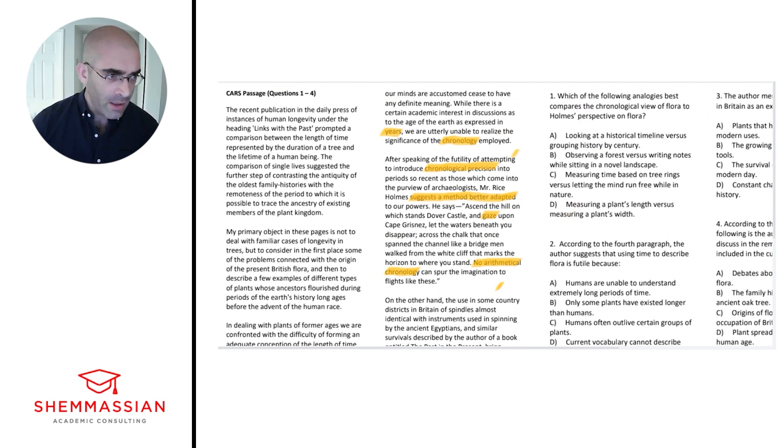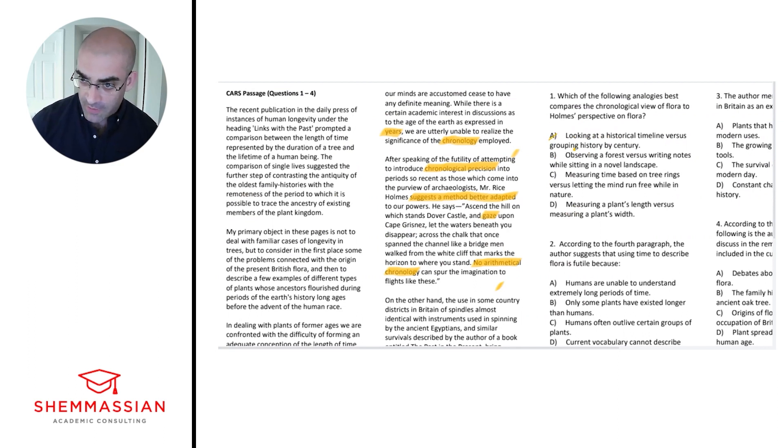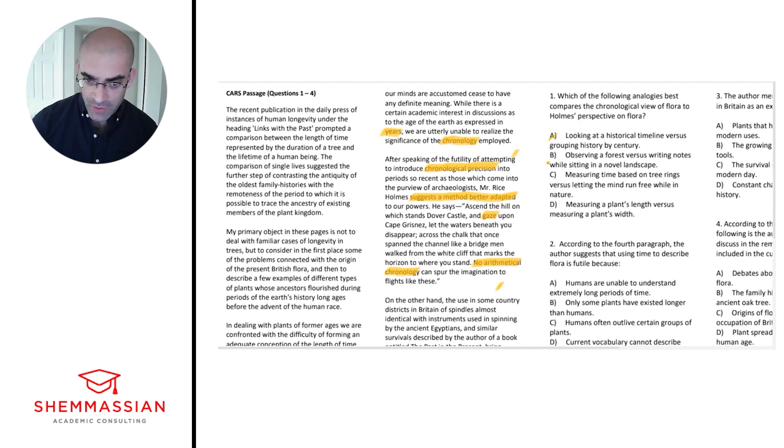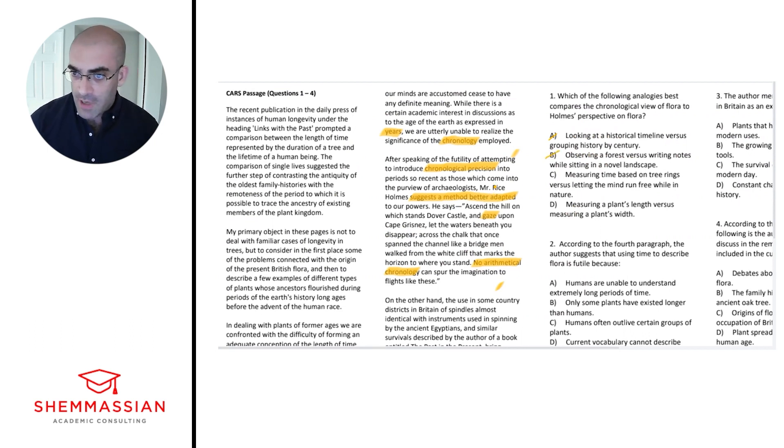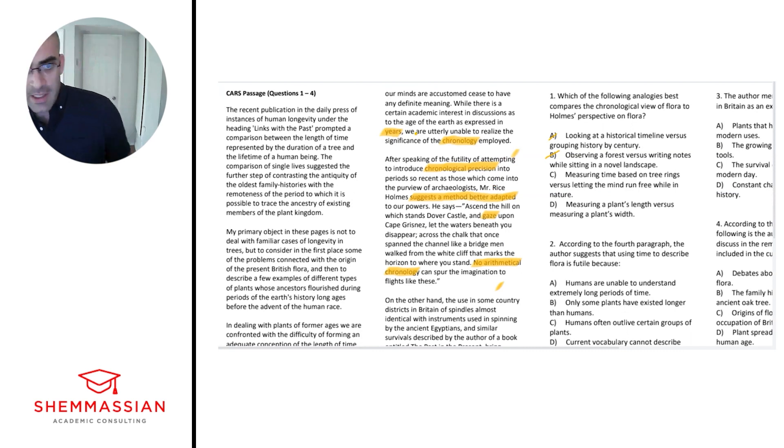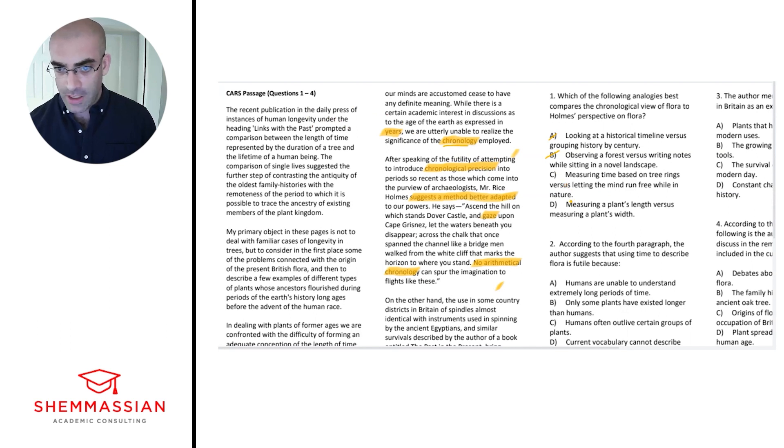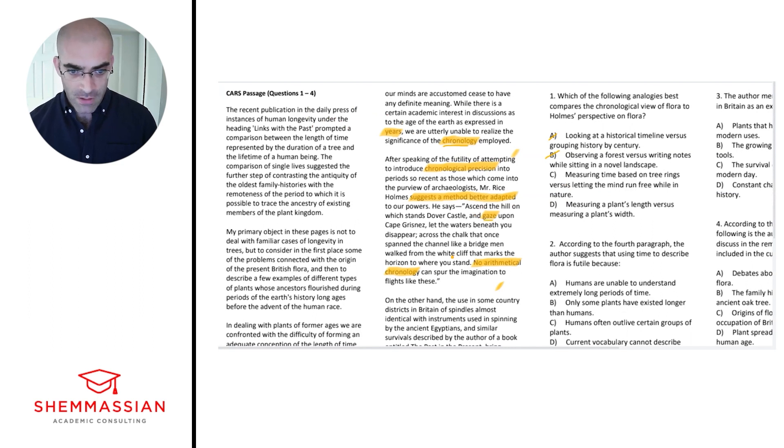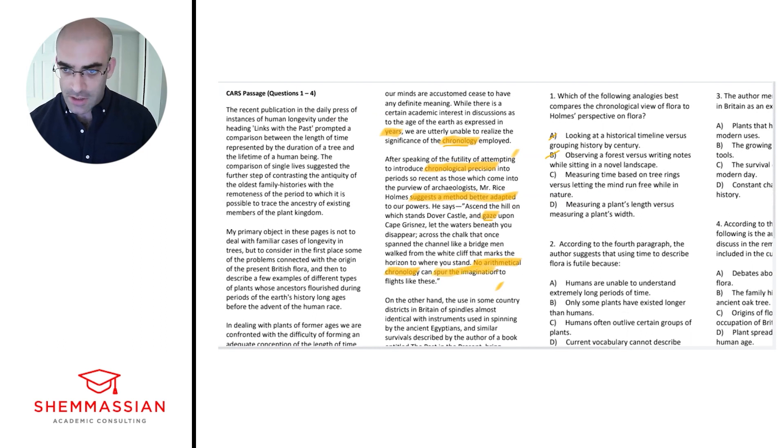A—I don't think that's our answer. Observing a forest versus writing notes while sitting in a novel landscape—these both kind of sound non-arithmetical, so I don't think we have good evidence that's a good comparison. Measuring time based on tree rings—okay, that sounds chronological—and then versus letting the mind run free while in nature, gazing, spurring the imagination. I think we can highlight 'spurring the imagination' for this, and that sounds like our correct answer.